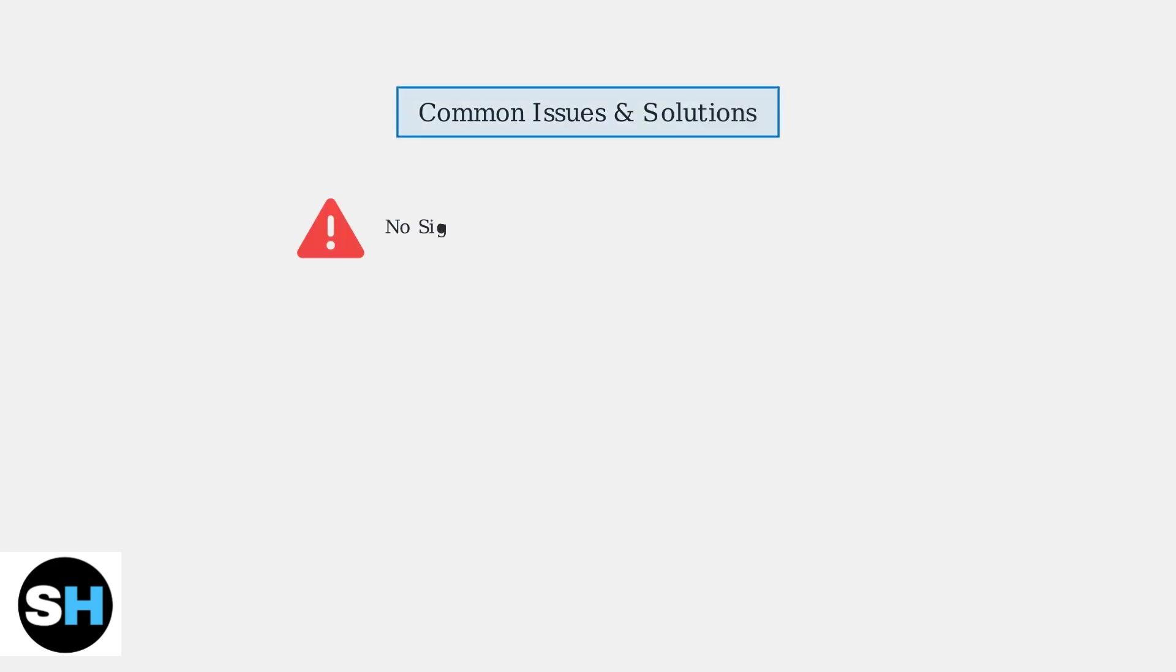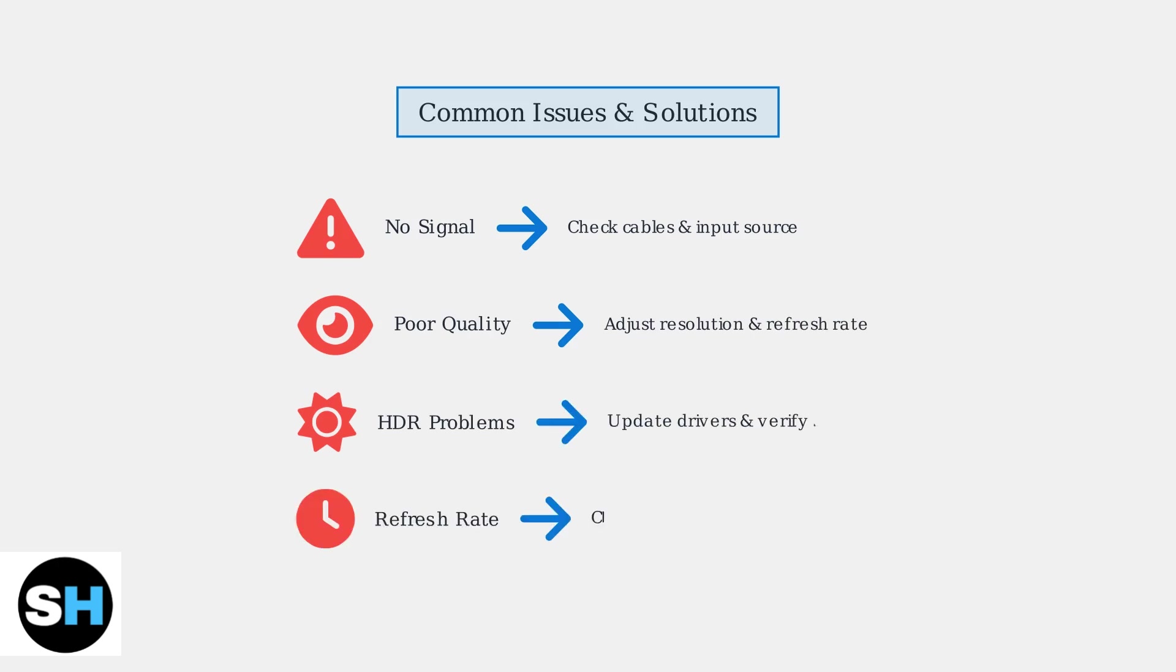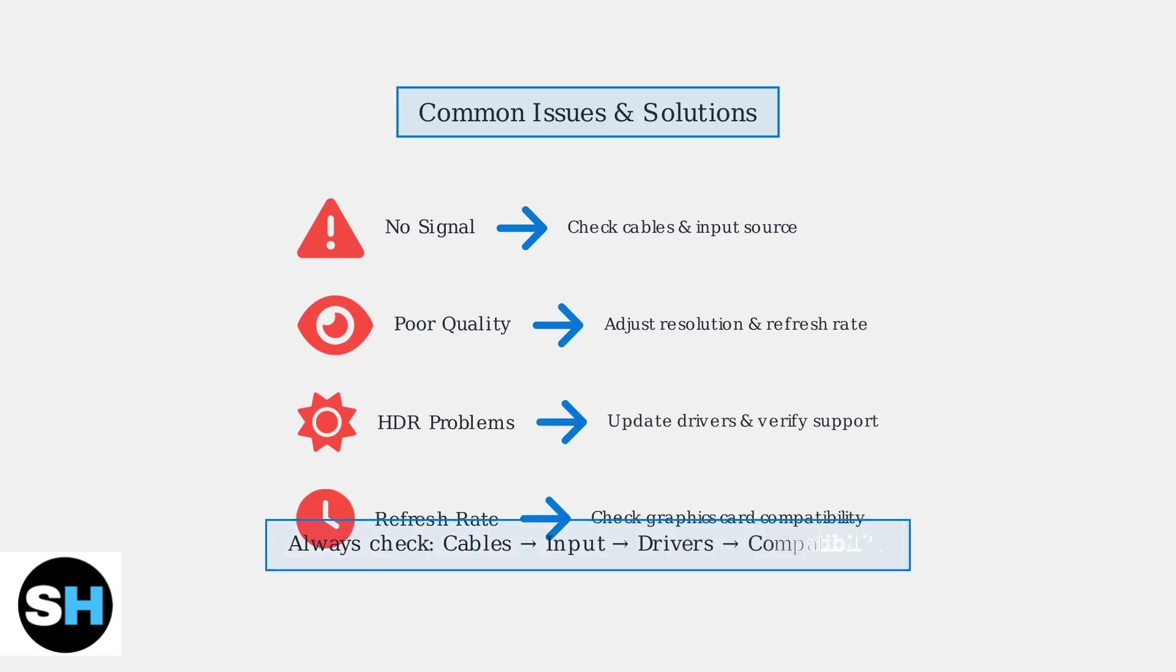Common troubleshooting issues include signal problems, poor image quality, HDR not working, and incorrect refresh rates. Solutions involve checking cable connections, verifying input sources, updating graphics drivers, and confirming your graphics card supports the desired settings.